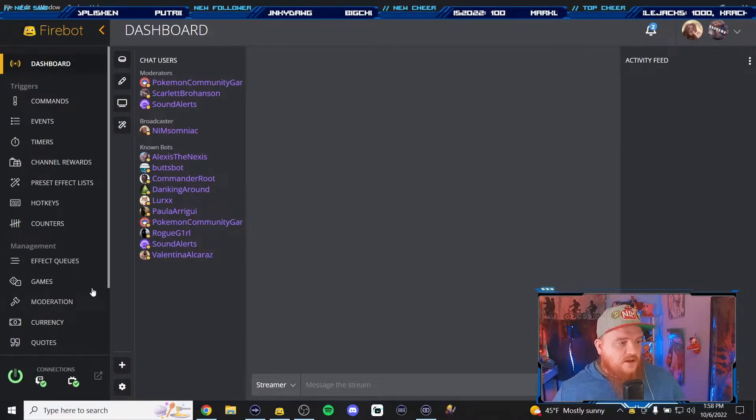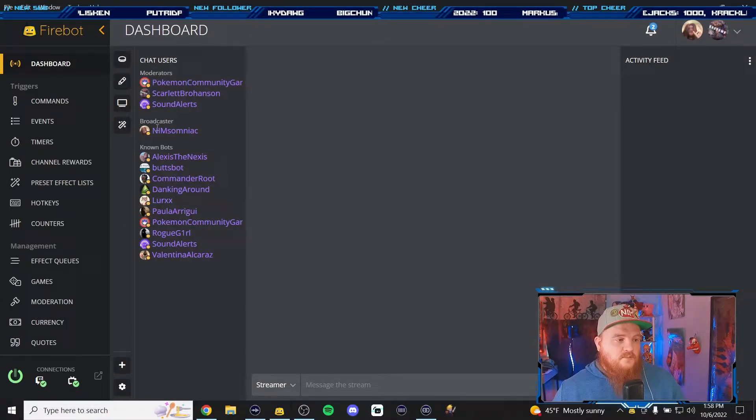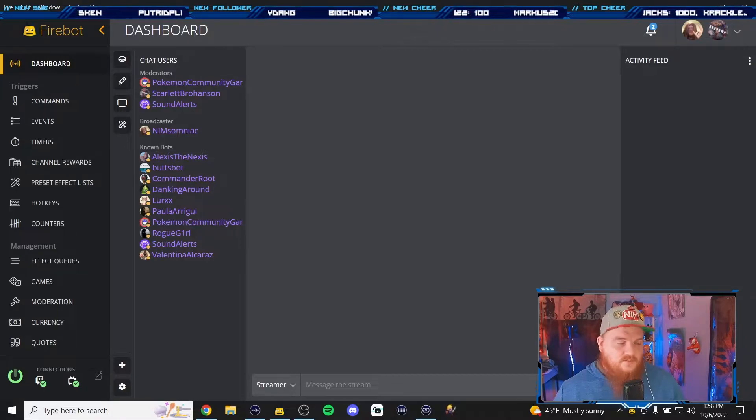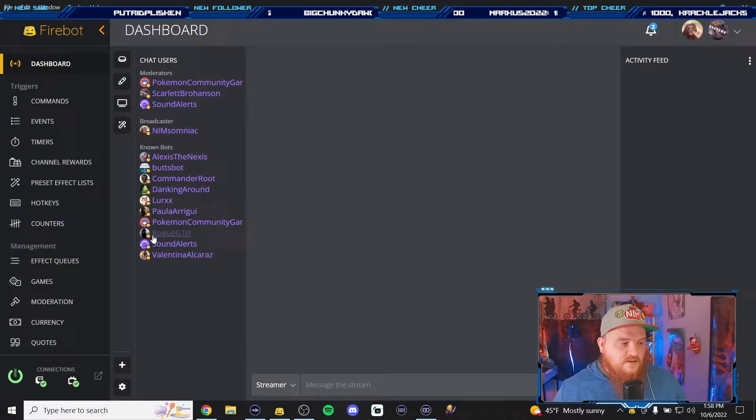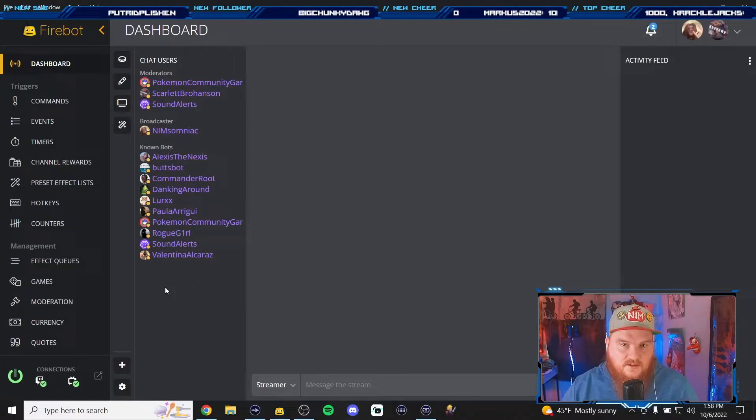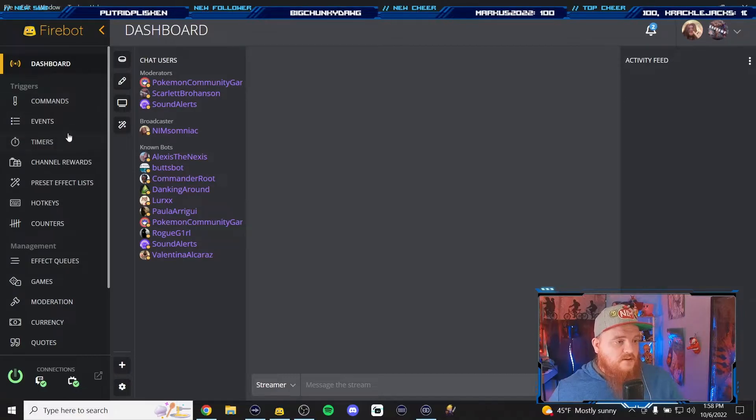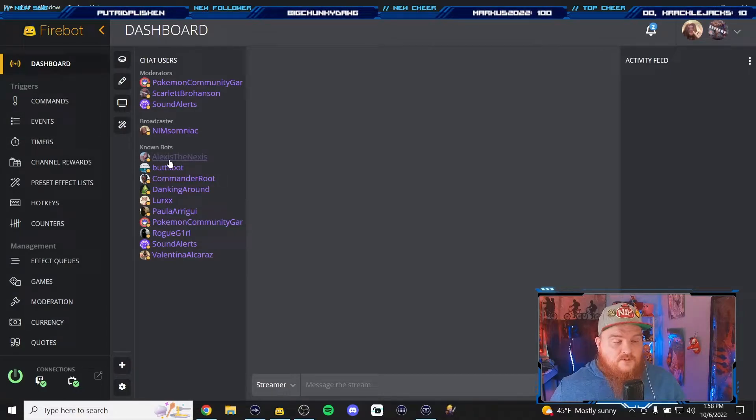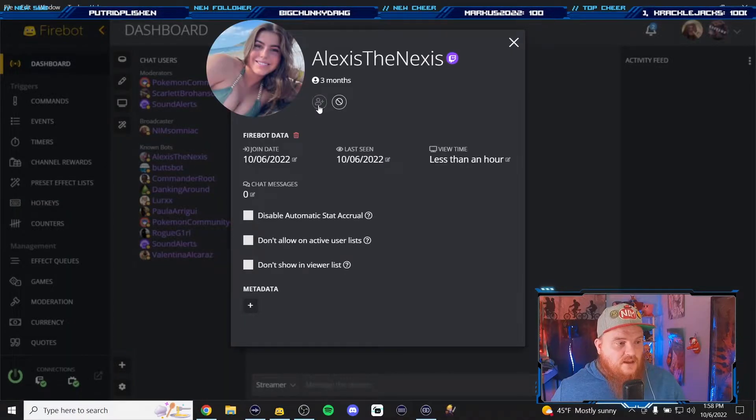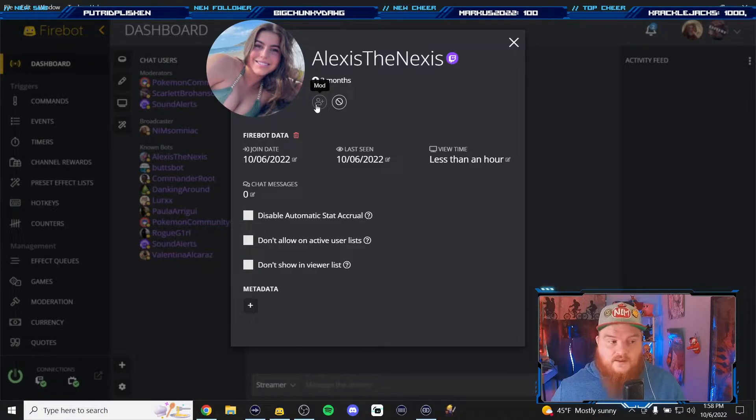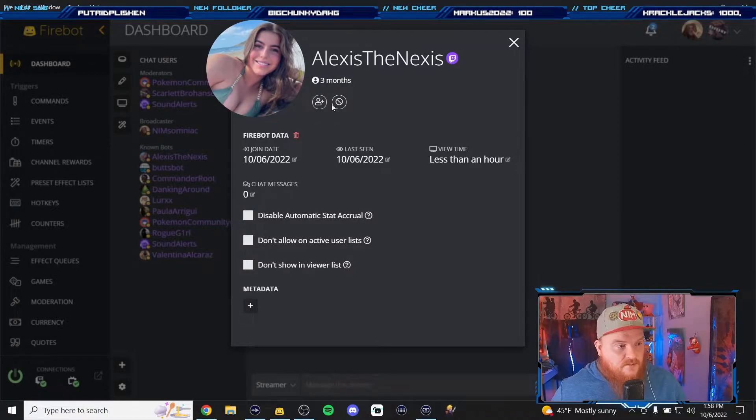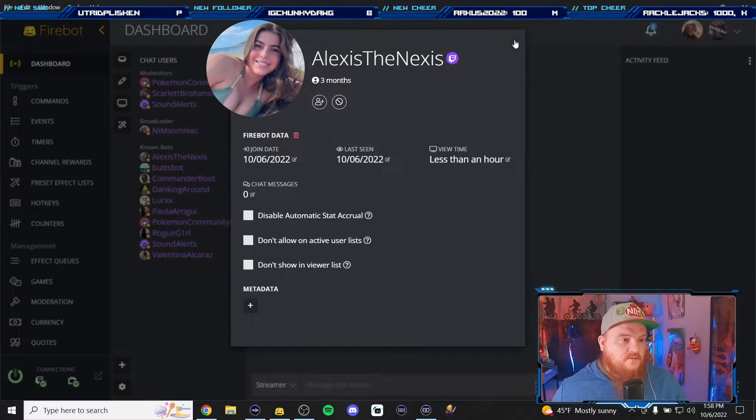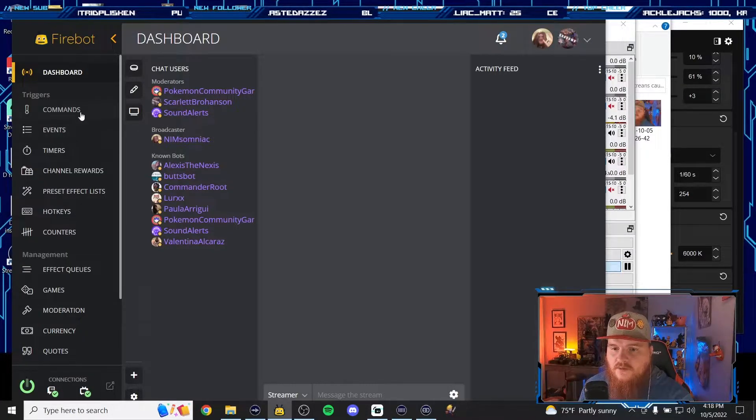Now that we turned it on you can see we have our moderators and the broadcaster, which is me, nimsomniac on Twitch. Then it shows your known bots. You could ban them if you wanted to, if they started chatting and destroying my stream then maybe I would ban them. But I don't need to. If you wanted to ban them you could just click their name right here and just ban them or moderate them, you could ban them straight from here.